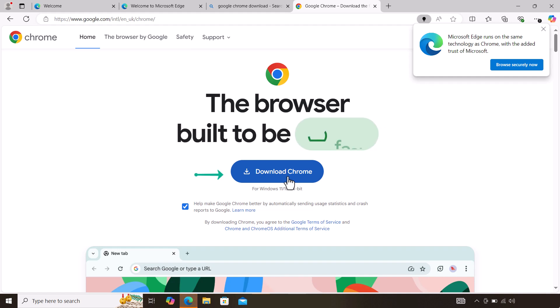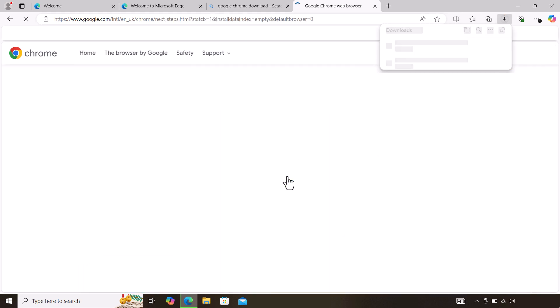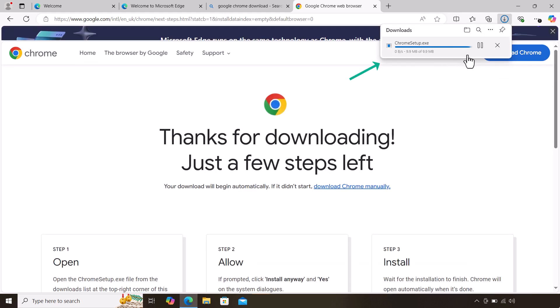Once you do, you have this button which says download Chrome. Just click on that one and wait for the download to happen. You'll notice the download will start to happen there.